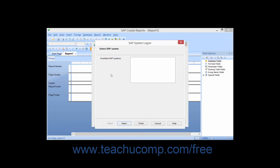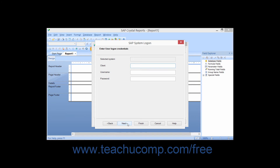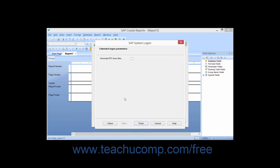In the SAP System Logon dialog box, you simply select the desired SAP system to which you wish to connect, and then click the Next button to continue. You can then enter the client, username, and password values into the fields provided, and then click the Next button to continue.